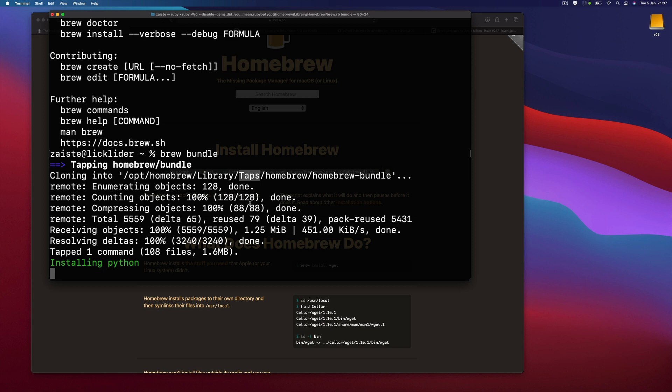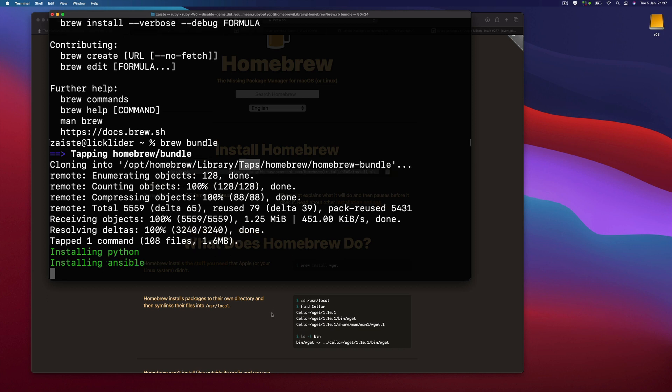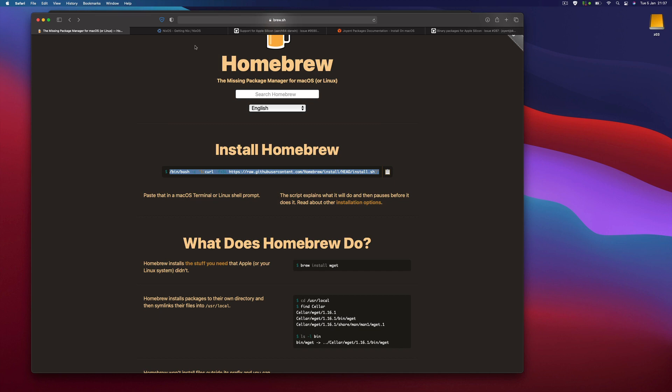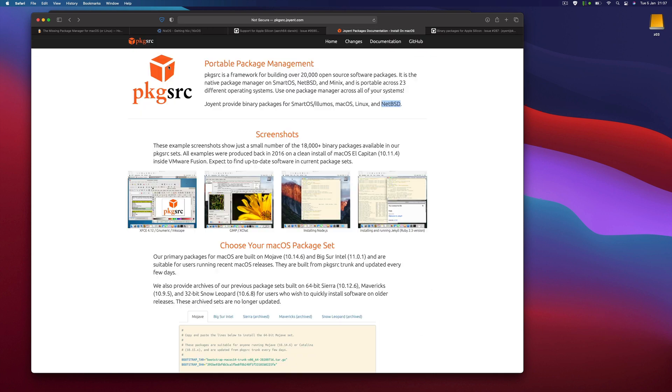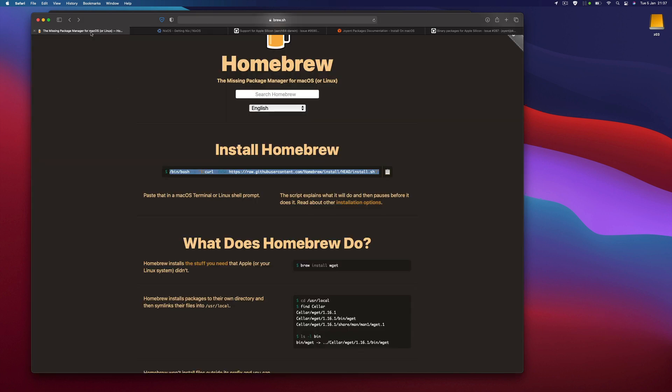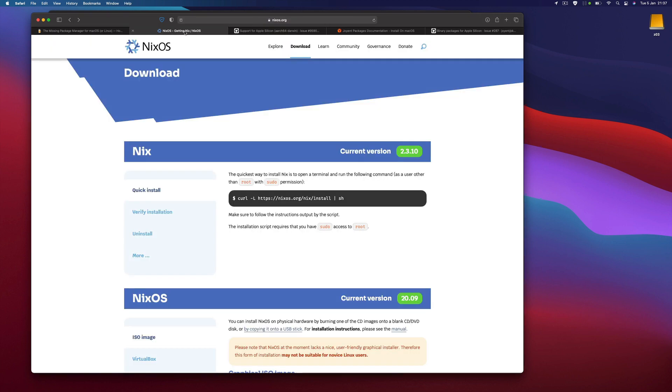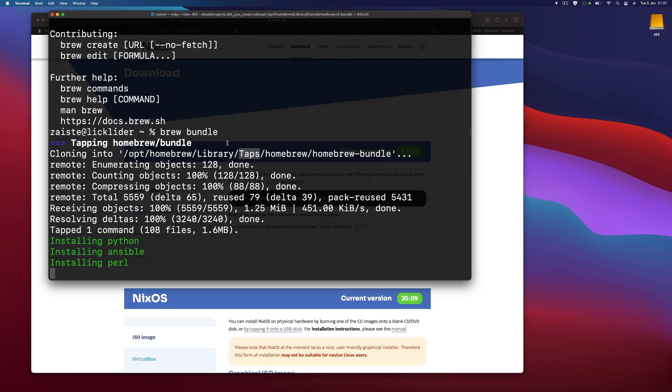It seems it works and it's pretty easy to set up. Right now there is no Rosetta involved, it's all native, so I'm pretty happy about that. But as I said, eventually I would like to use something like Nix on this platform, on this architecture, or maybe this pkgsrc package manager. We'll see how it goes. Thanks for watching and see you in the next one.